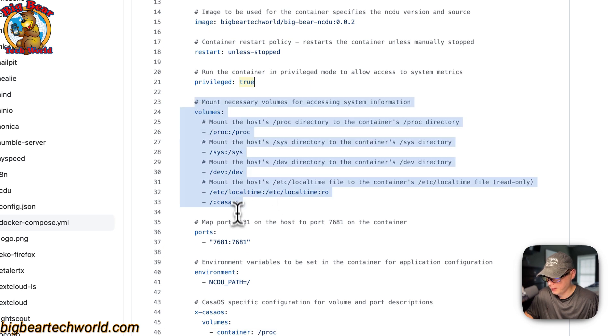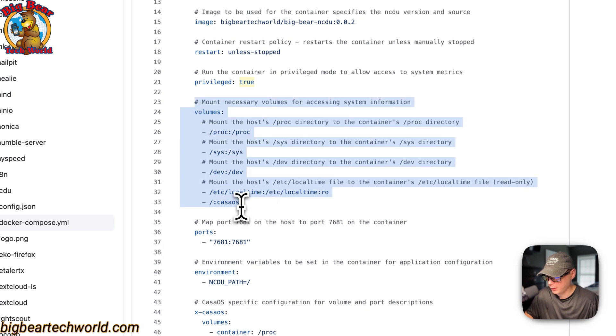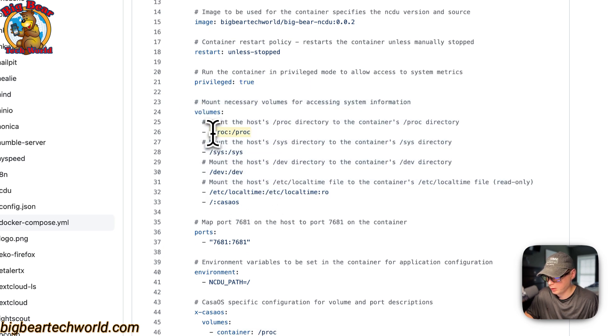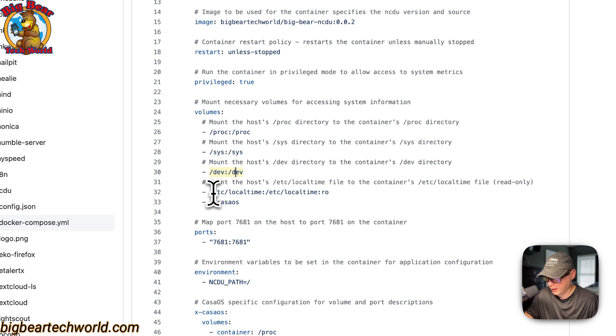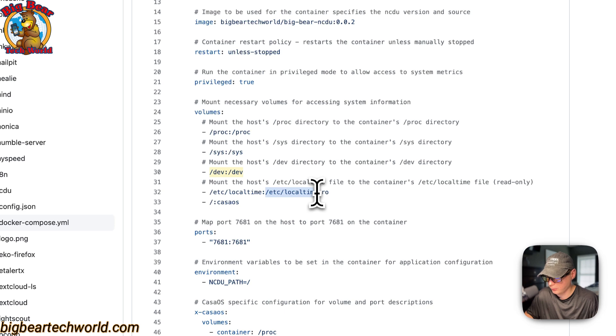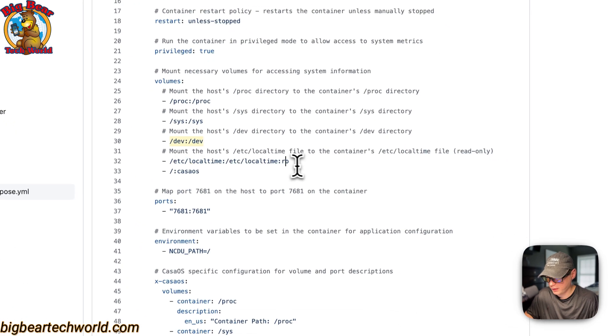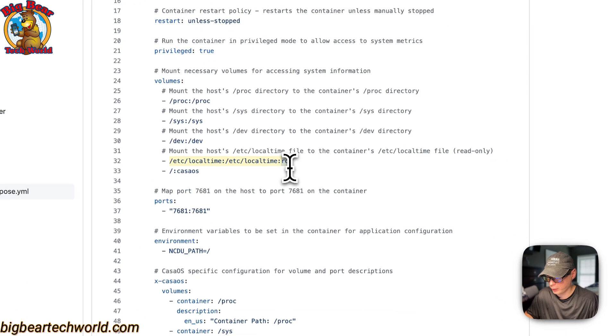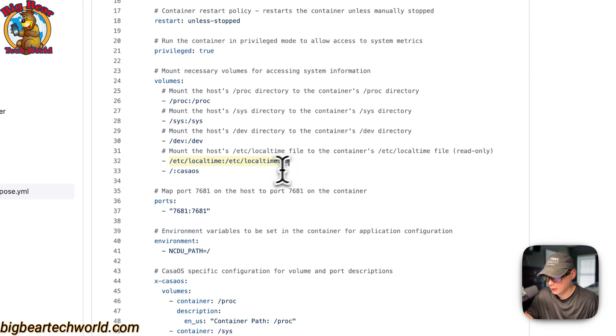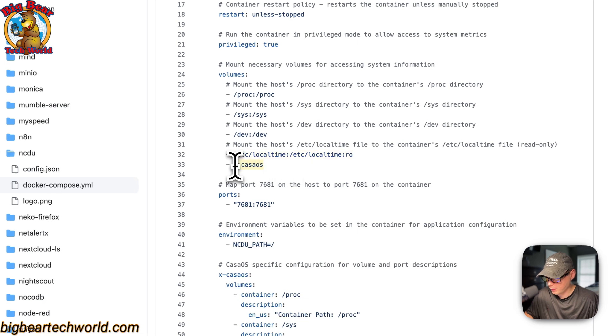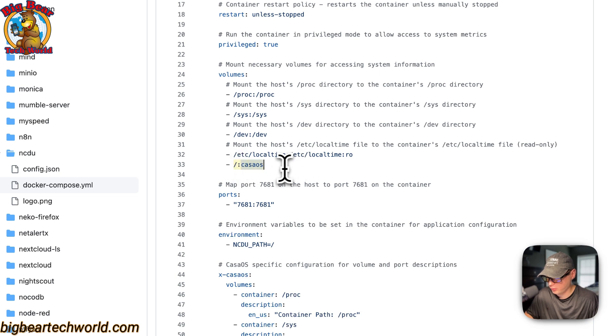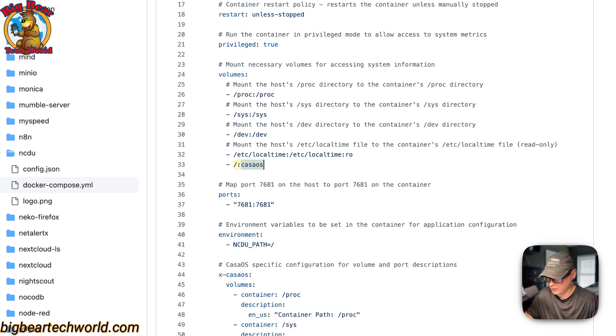I'm going to make this container privileged is true. Then I'm going to mount the necessary volumes. So proc on the host, proc on the container, sys on the host, sys on the container, and then dev on the host and dev on the container. Then etc local time on the host and on the container, it is etc local time. I'm going to set in the container, it's read only. And then now I'm going to mount the root directory from the host and on the container is CasaOS.